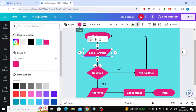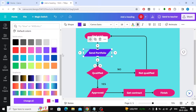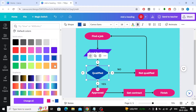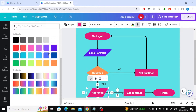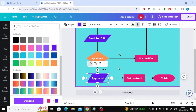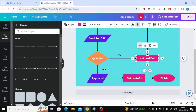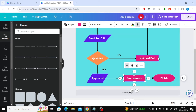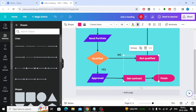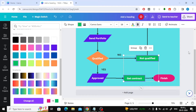Finally, you can change the background color of the shapes through the colors icon at the top. Select several shapes together, then choose the appropriate colors. This was a simple explanation of how to make an organizational chart in Canva.